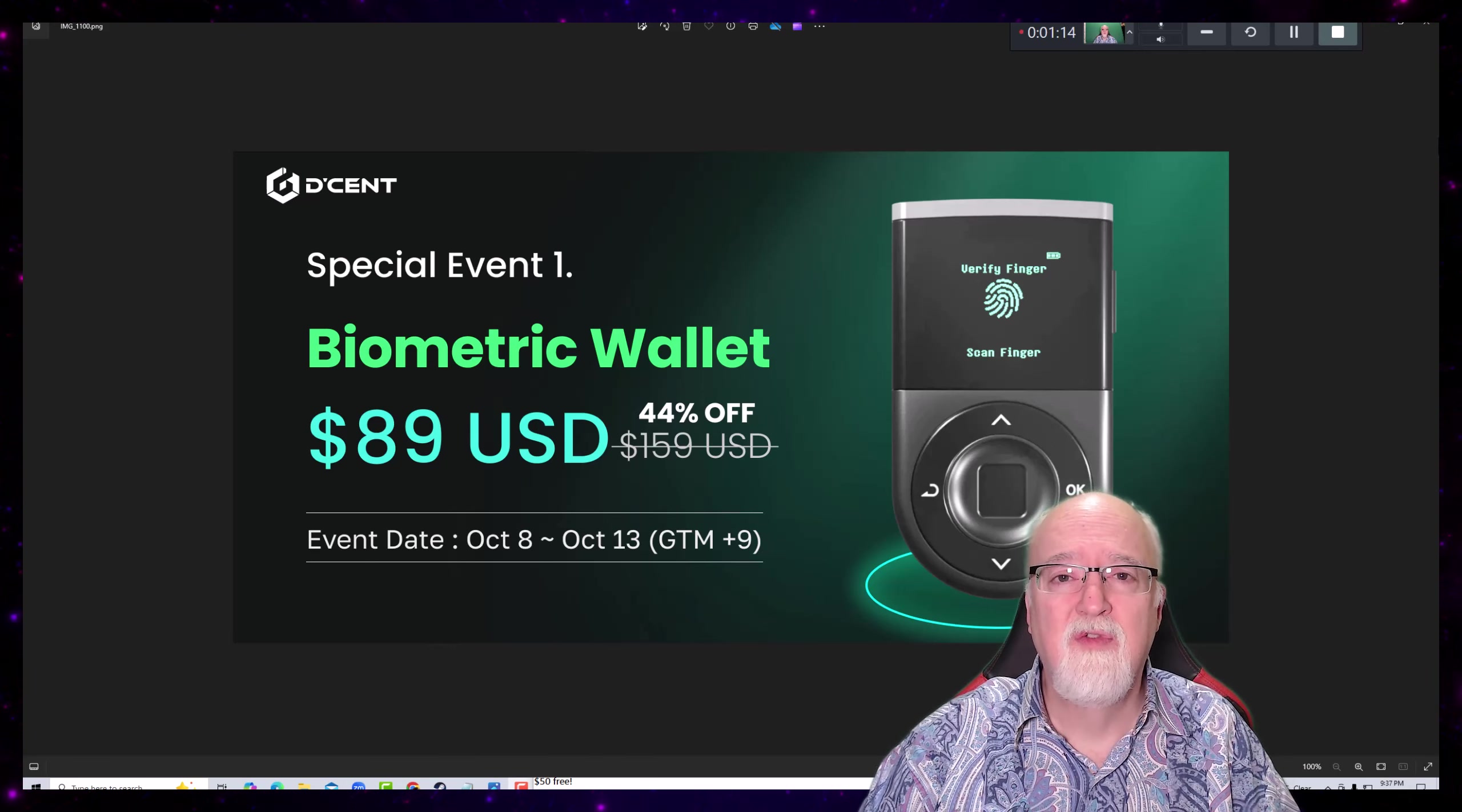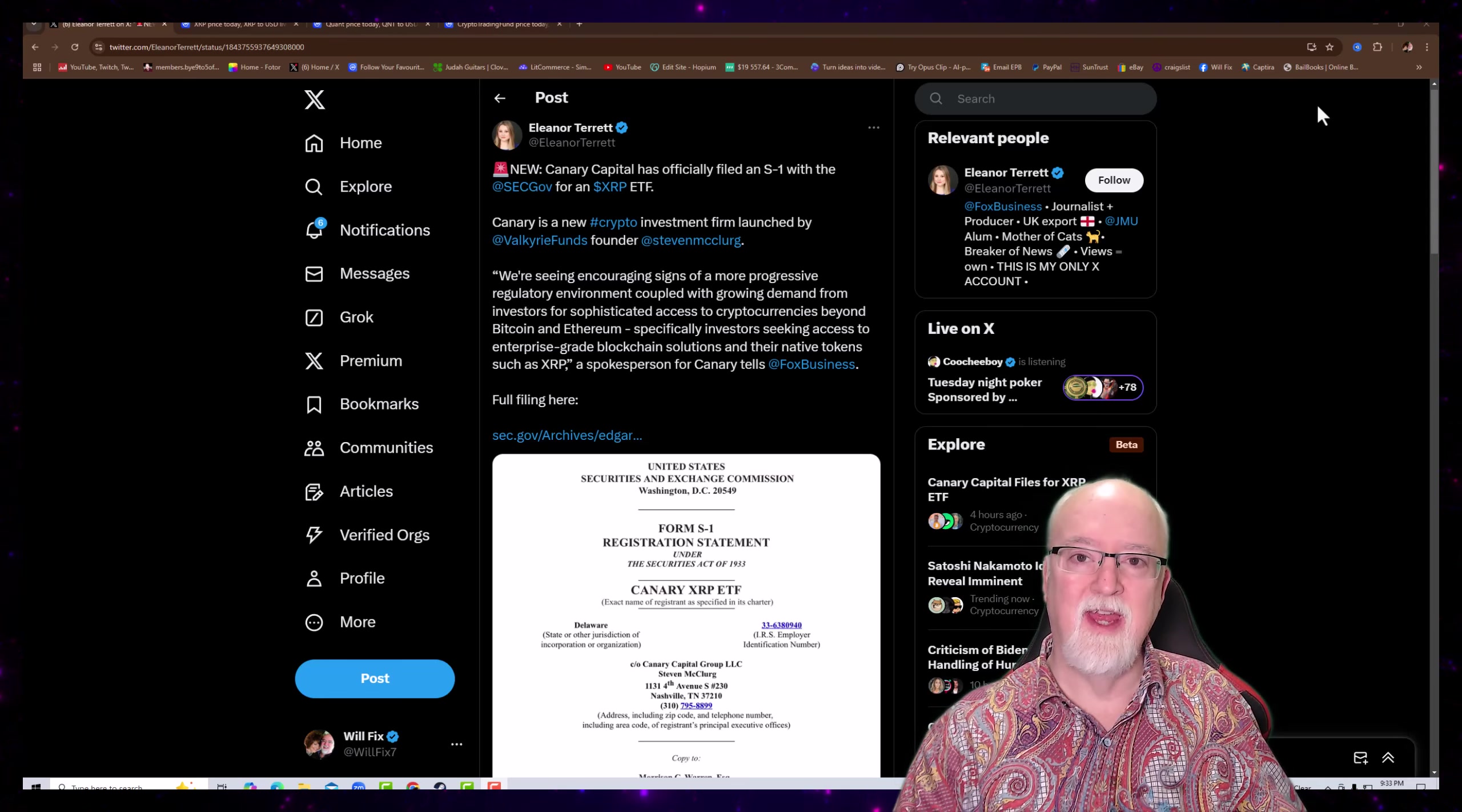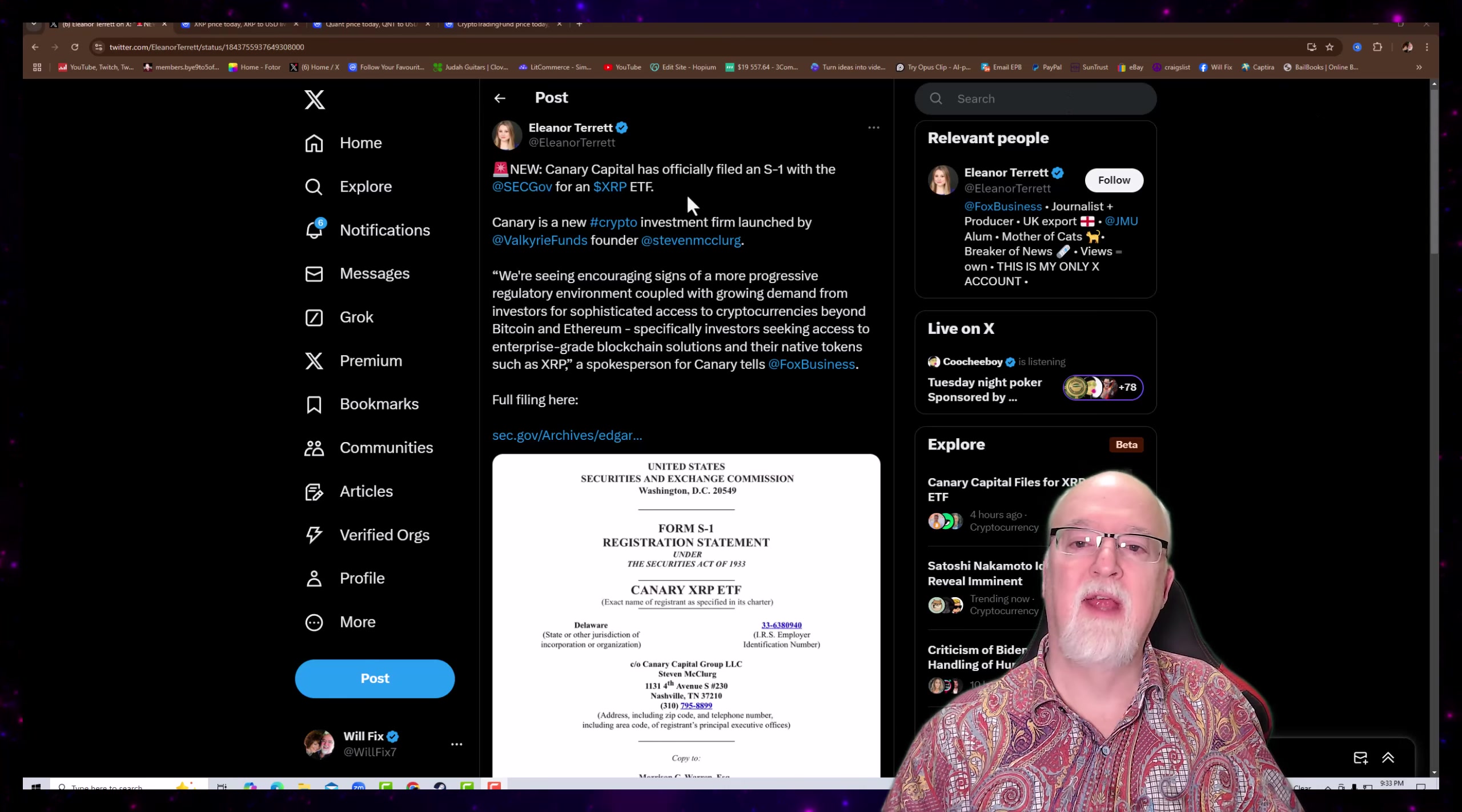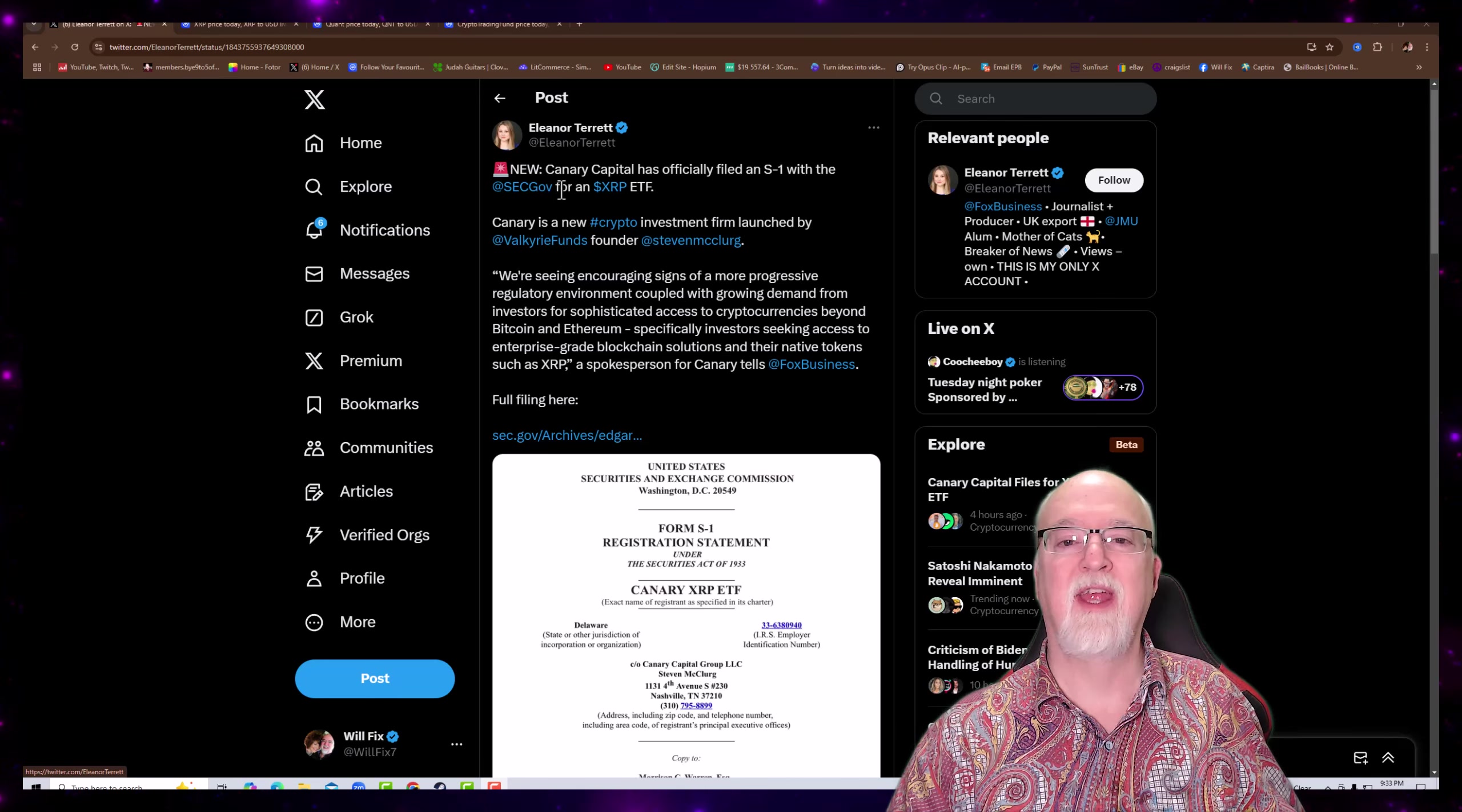You can get a decent wallet for $89. That's a 44% discount. You want to take advantage of this, I promise you. You're probably going to pick one up anyway. This is the best time for you to get one that I've seen. This is $89 for a decent wallet.